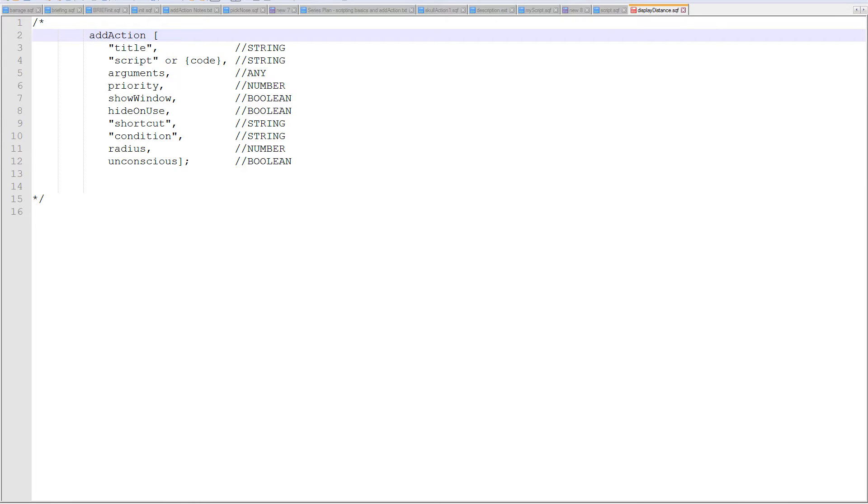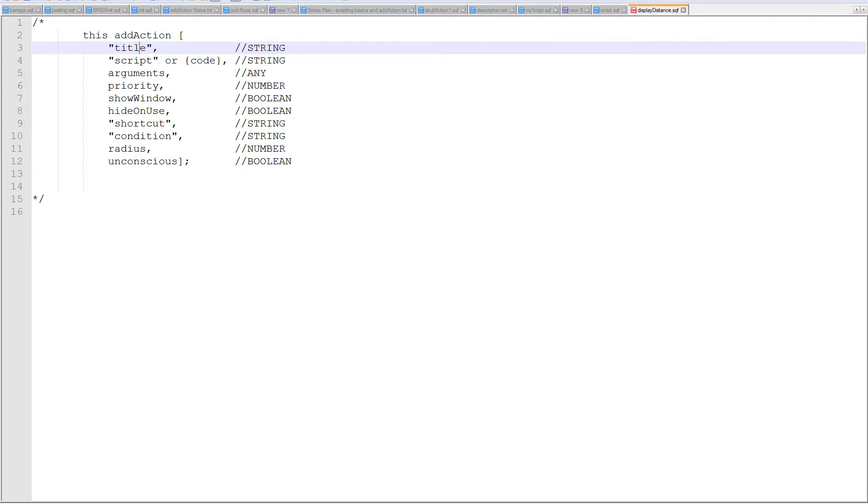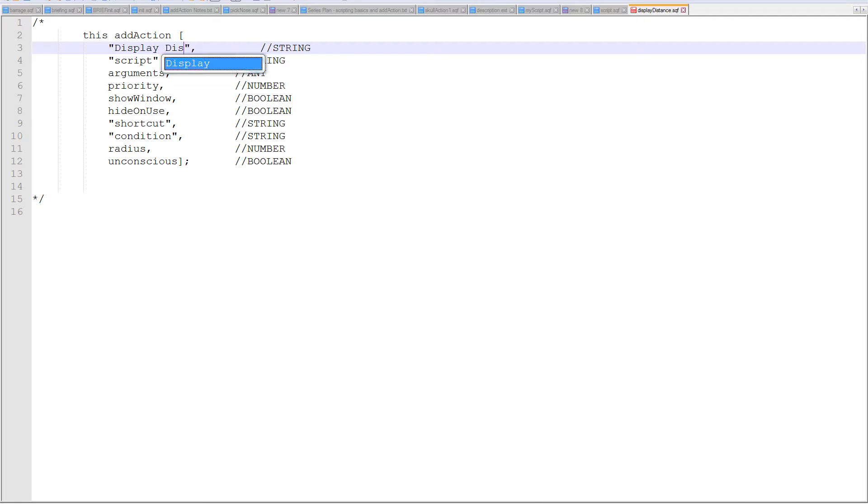I know what I named this object desk in the editor. I could, since I'm going to put it on the init, I could just say this and then put this add action in the init of any object and then it would work. So add action title is a string, whatever we want to show up in the add action, we walk up to that object. So display distance is the one I'm going to use.